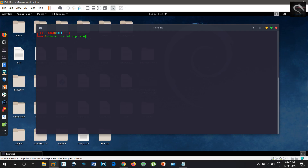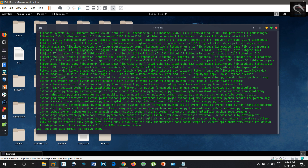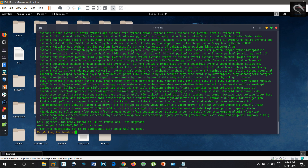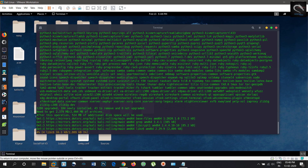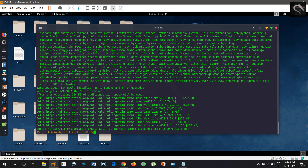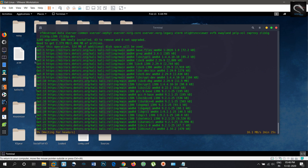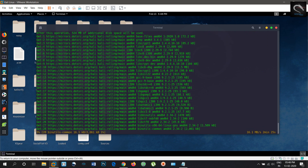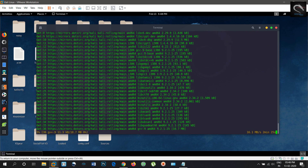Non-root: throughout the history of Kali and its predecessors Backtrack, WHAX and WAPISX, the default credentials have been root. This is no more. We are no longer using the super user account root as default in Kali 2020.1. The default user account is now a standard, unprivileged user.